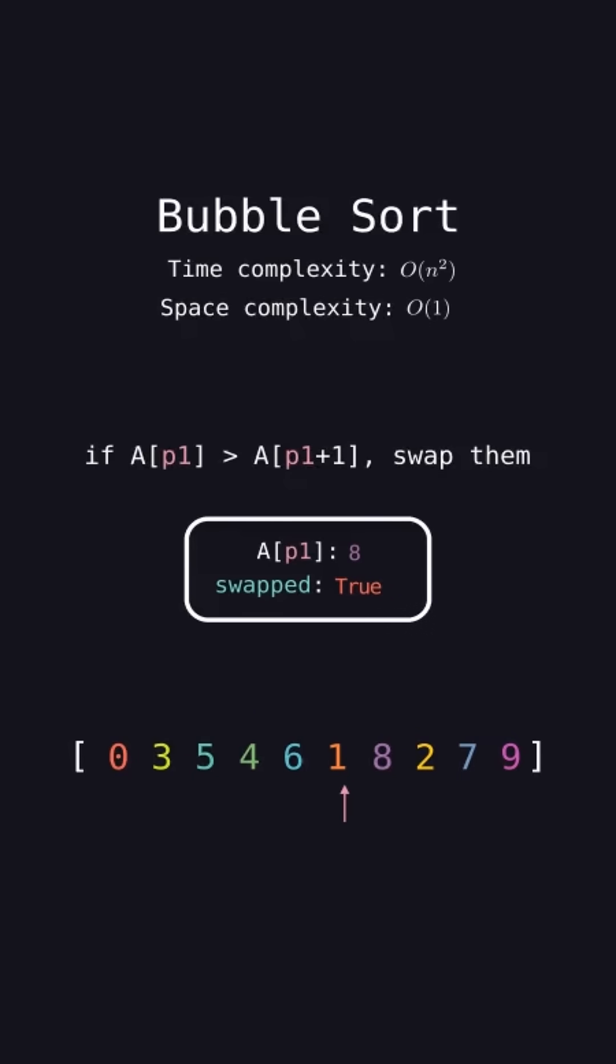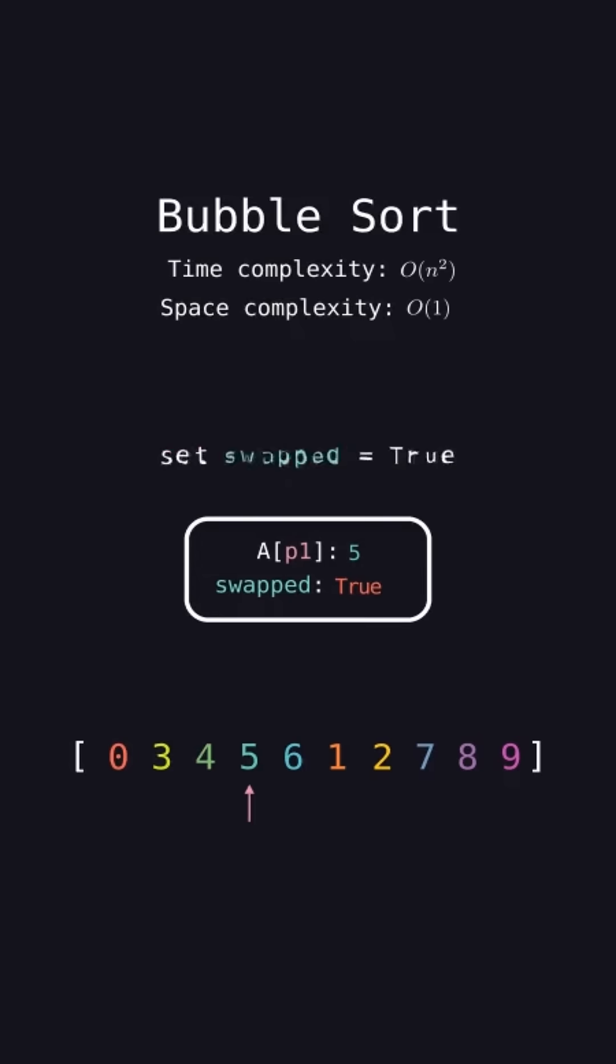Over time, this essentially causes the larger elements to bubble their way up the list to the correct positions.